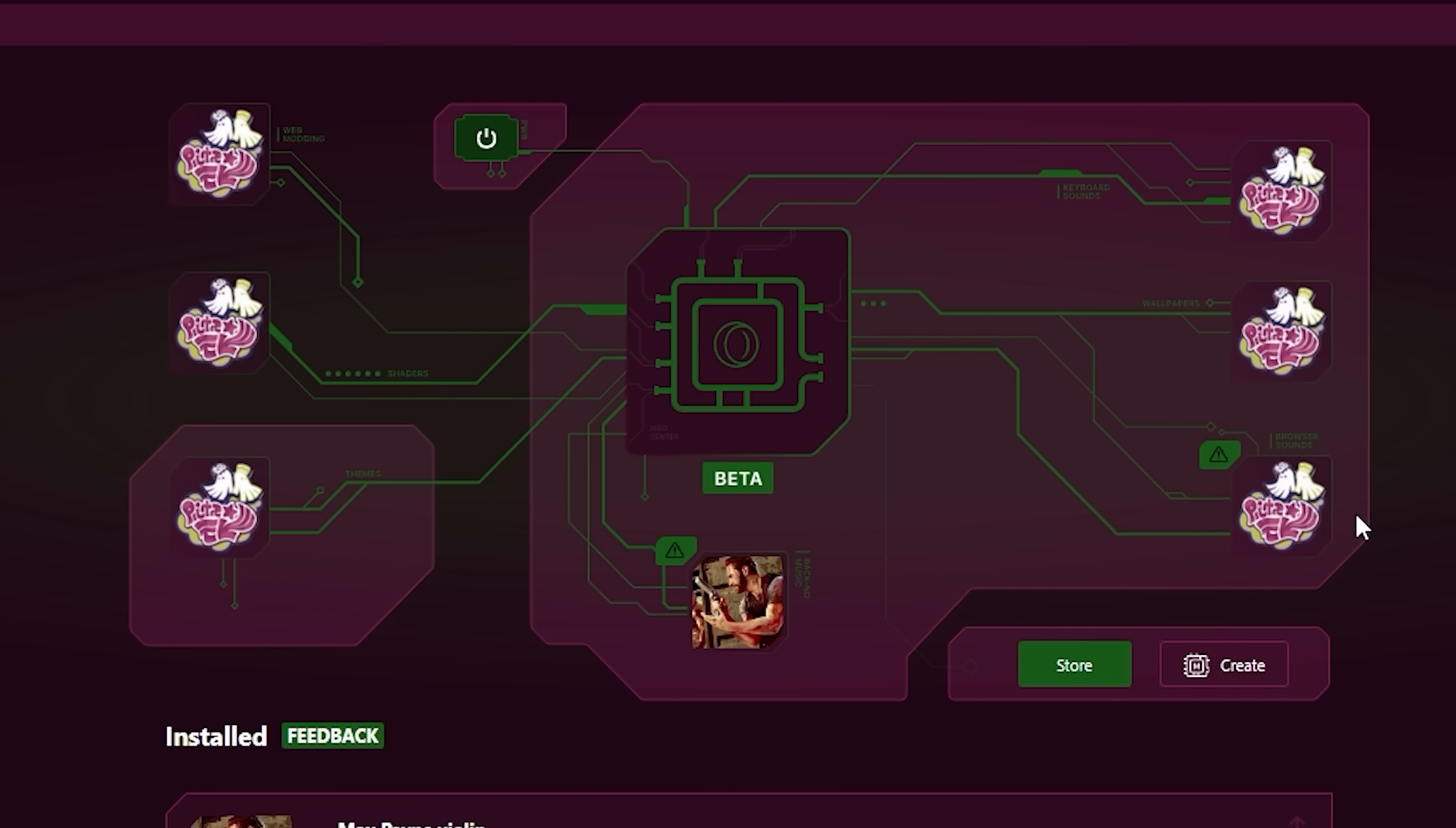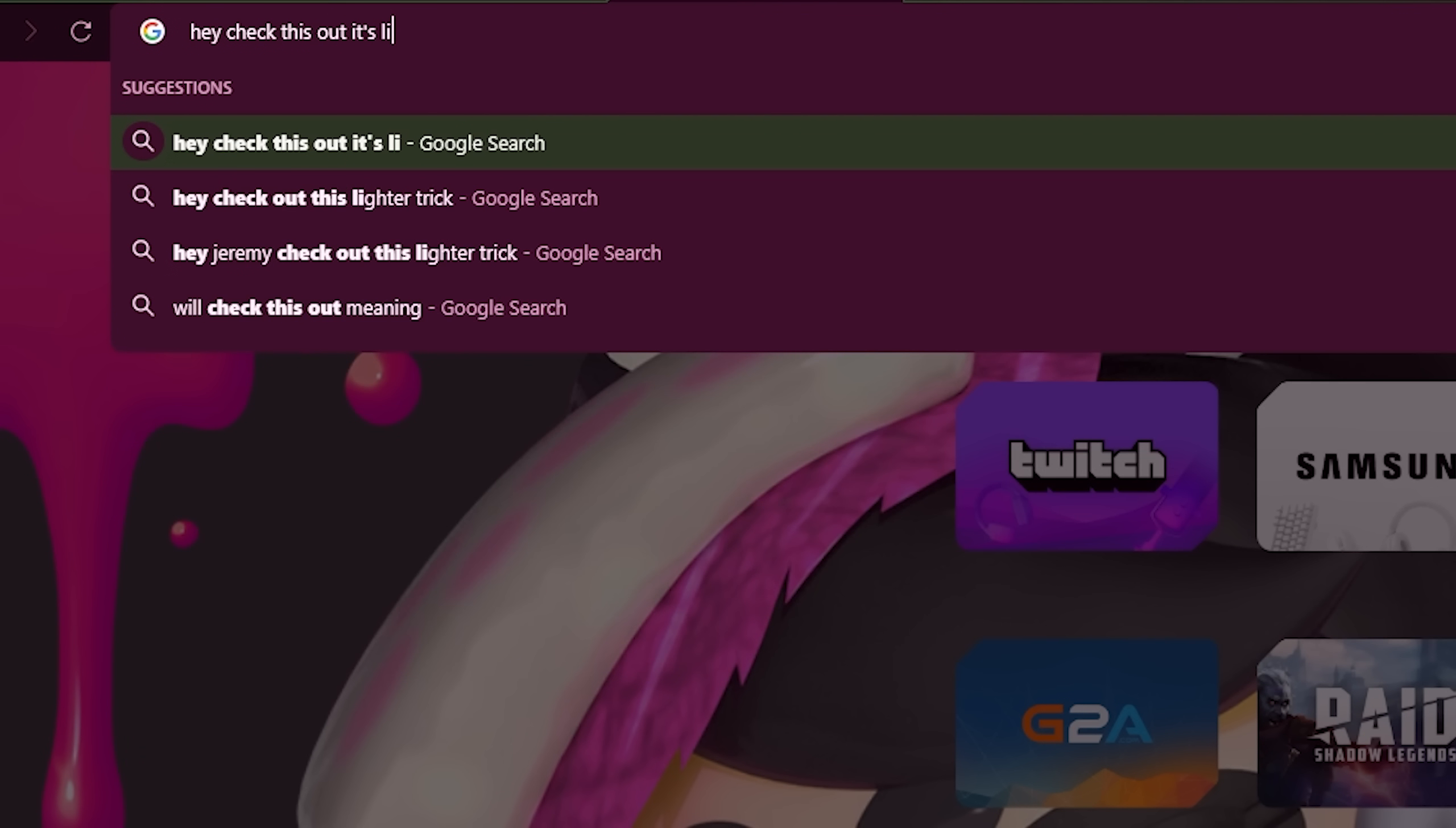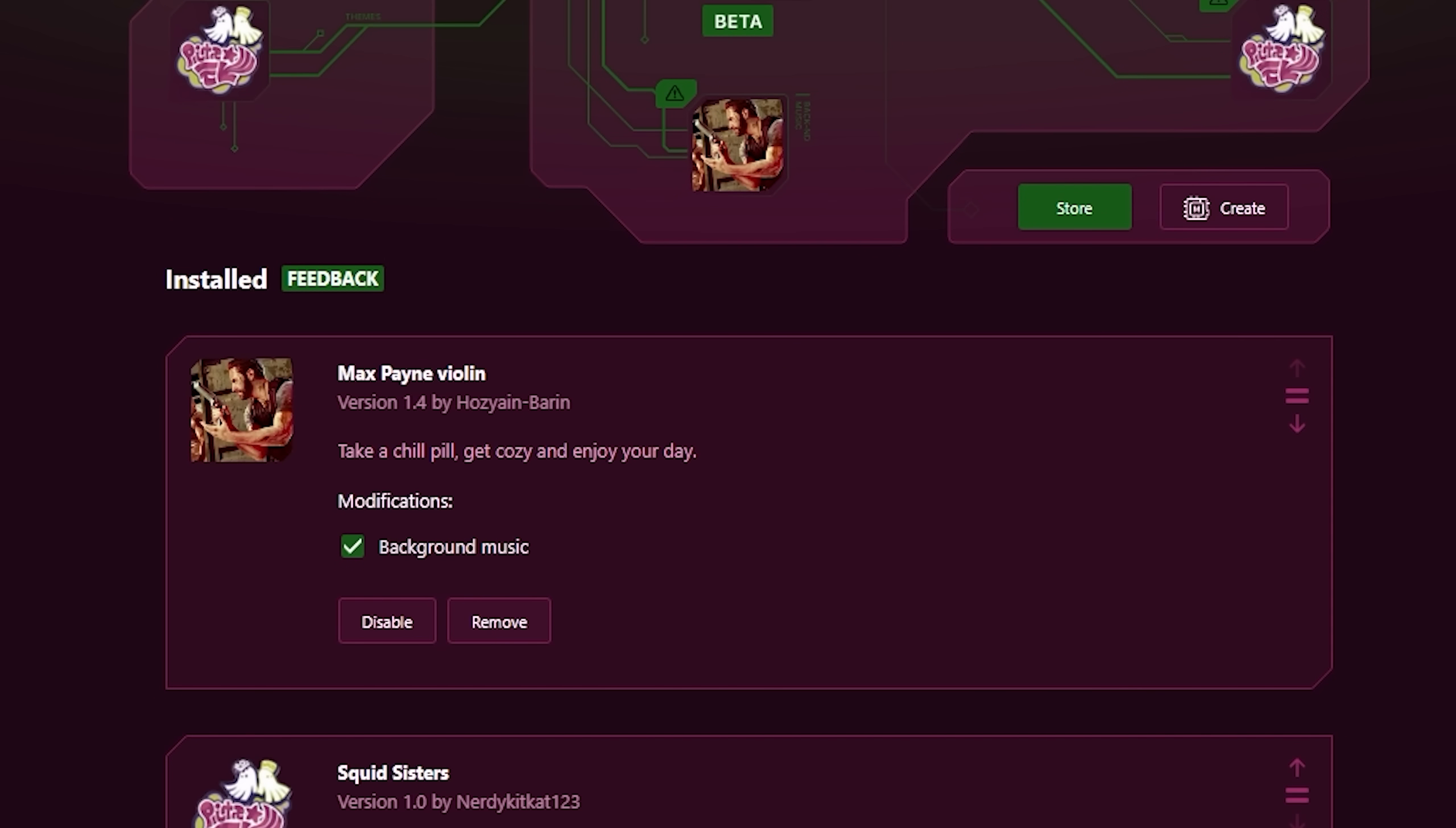And that's going to be thanks to the incredible power of mods that they have recently added here. You can customize your browser sounds, your wallpaper, you got a theme, you got keyboard sounds. And hey, check this out. I've even got this sweet squid sisters pack from Splatoon. So now I can be bombarded by their under the sea screams 24 hours a day. But you can tweak mod packs to your liking too.